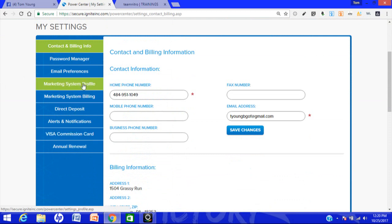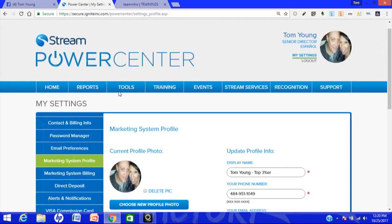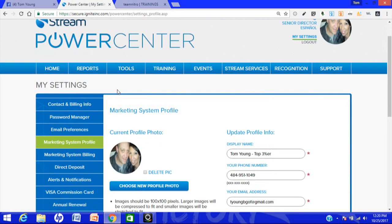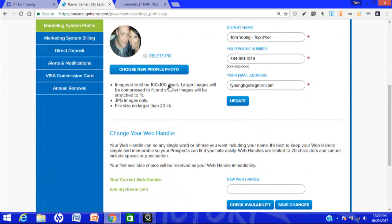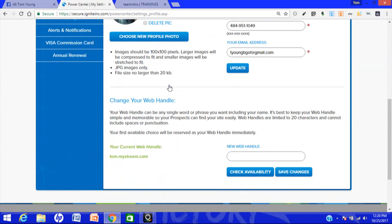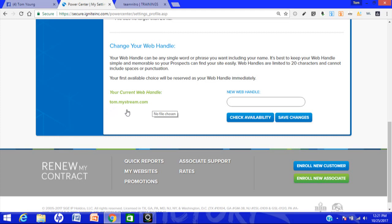Scroll down a little bit, you see right here all these different areas. You want to click on Marketing System Profile. That brings up that screen, and then you scroll down to the bottom, and right here will be your website URL, also known as your website handle.